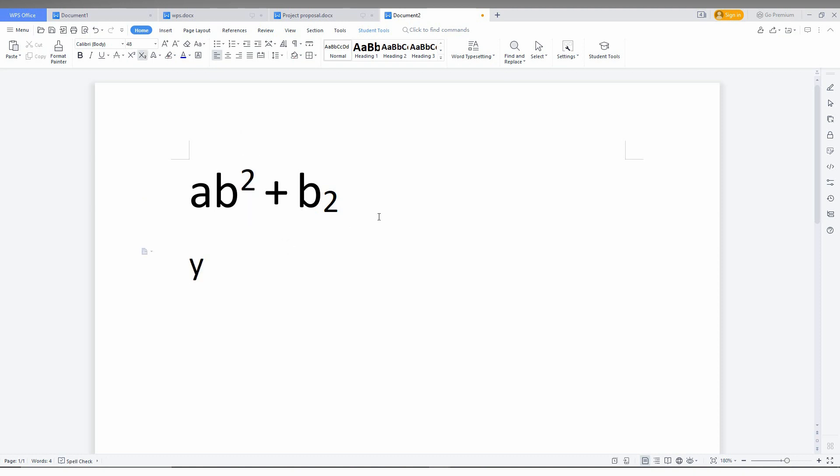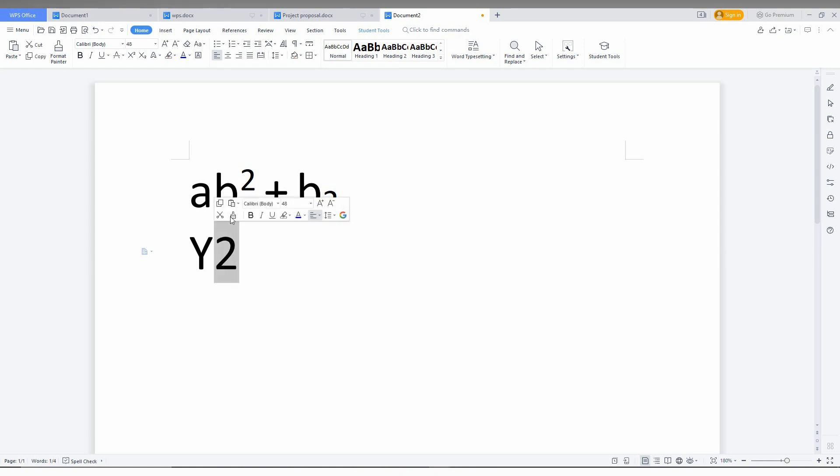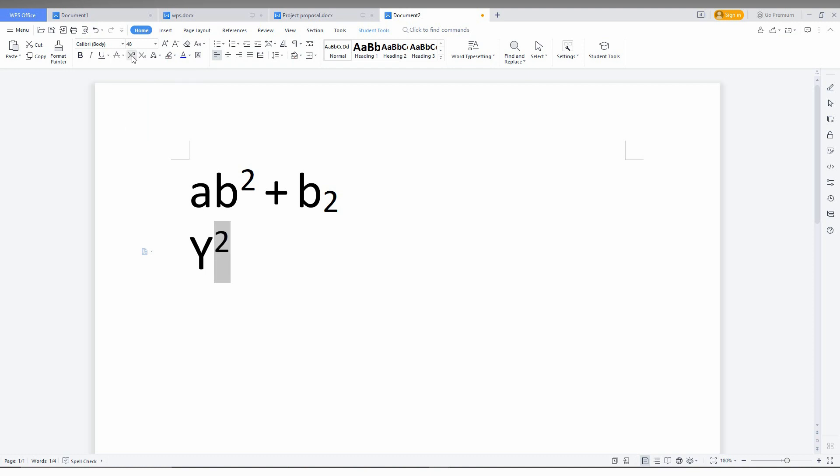Okay, now I want to make it as y square. Just select the 2 and you can see two options here. This is called the superscript icon and this is called the subscript icon. The superscript icon has a shortcut key of Ctrl+Shift+Equal. Just click this and you can see it becomes y square.